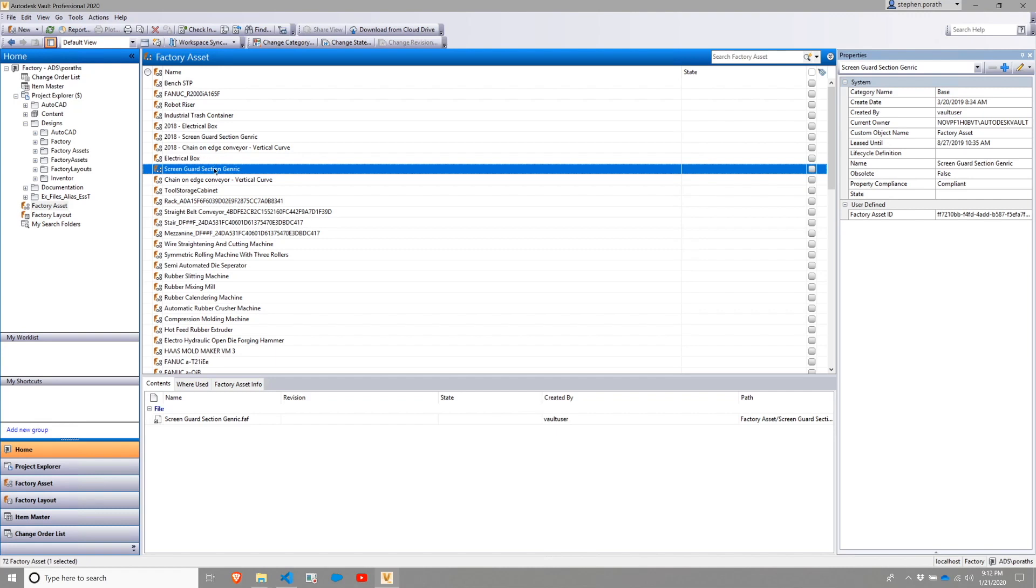In Vault terms, the factory-asset section is a library location.